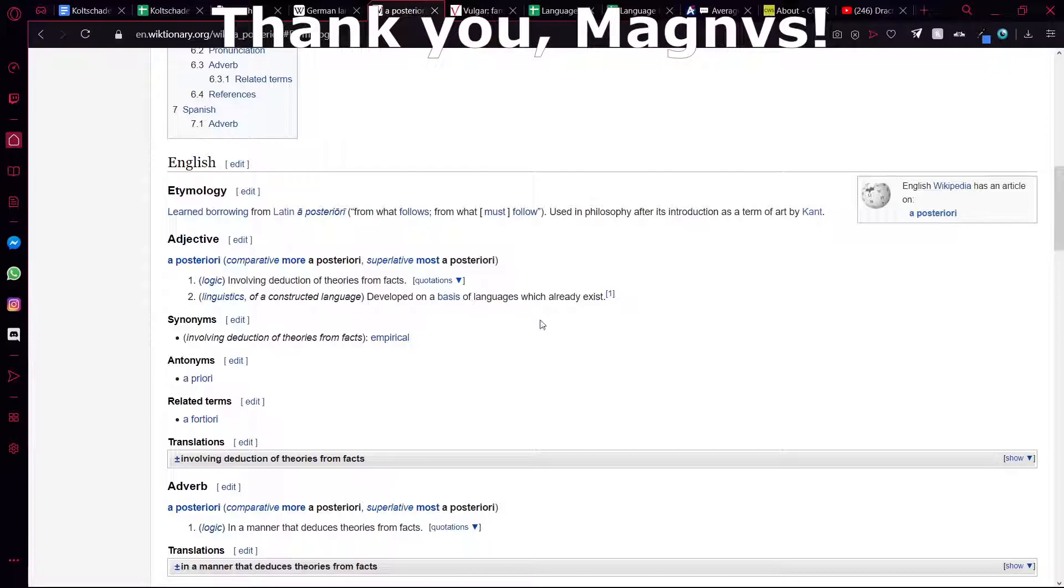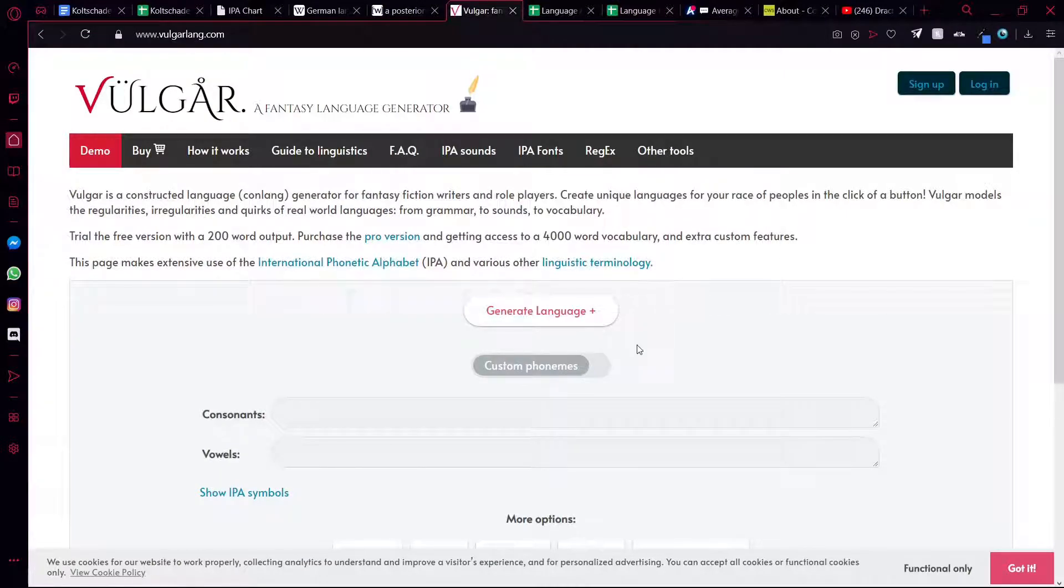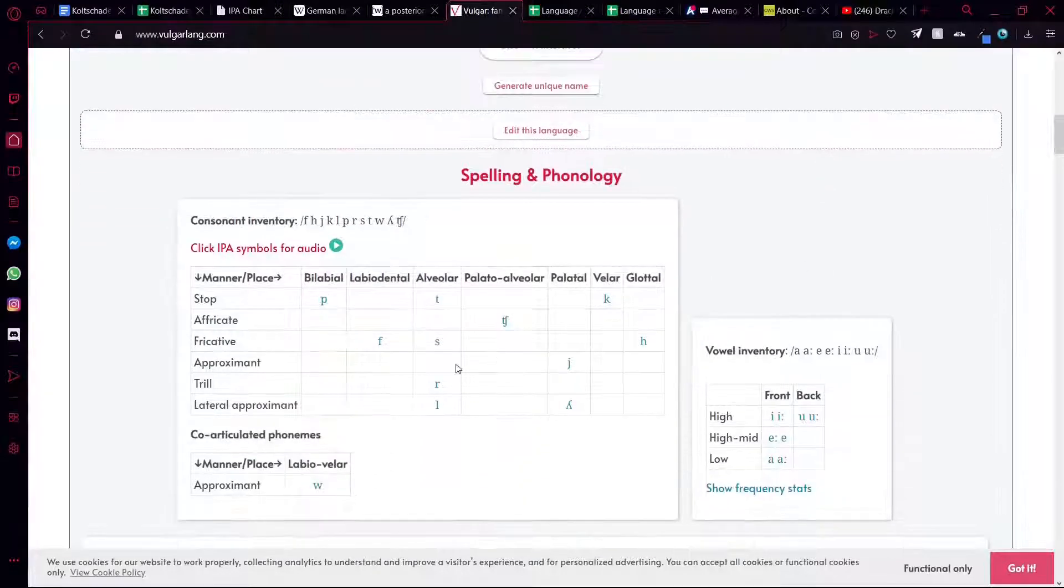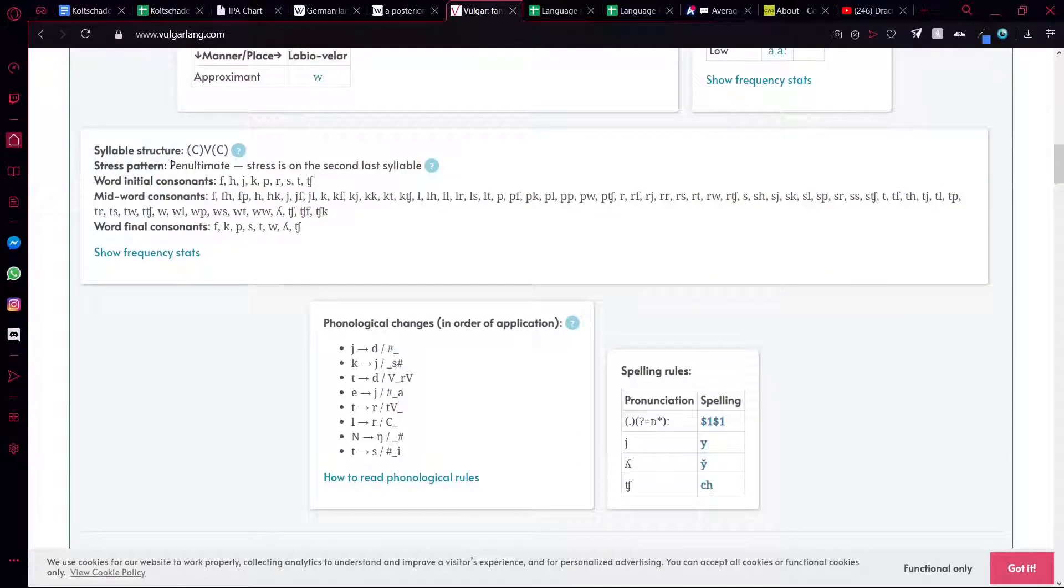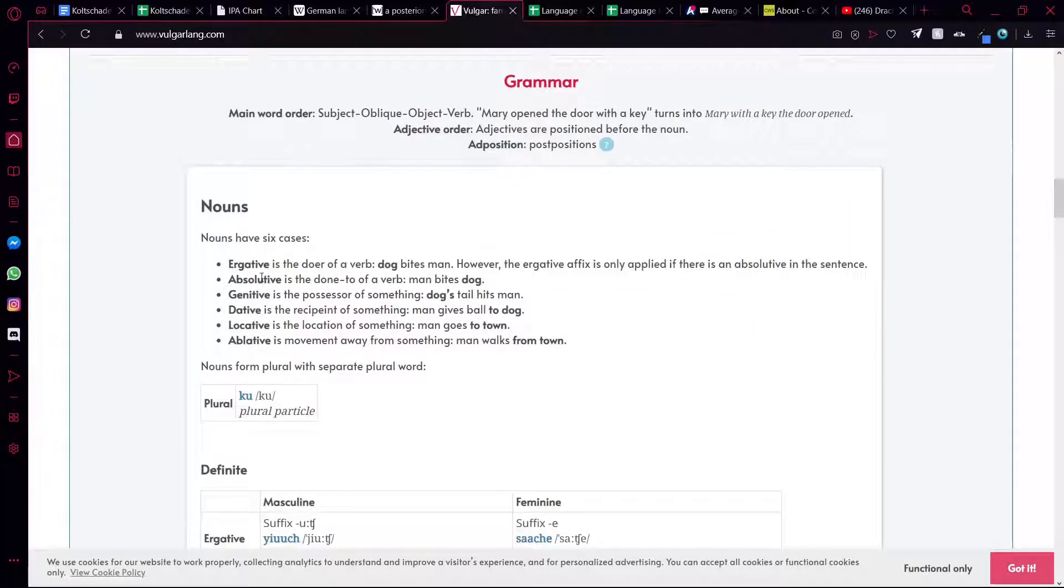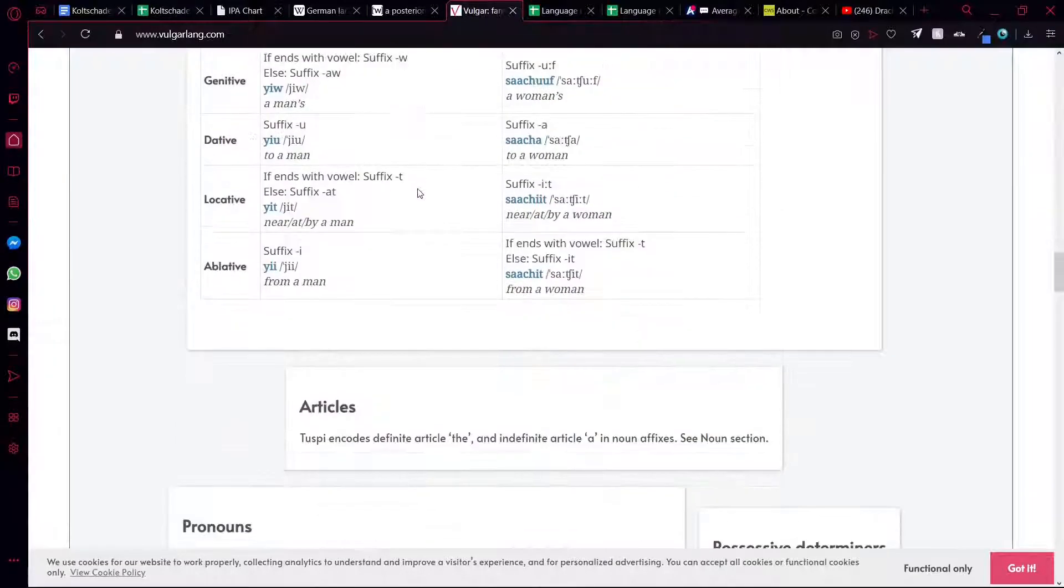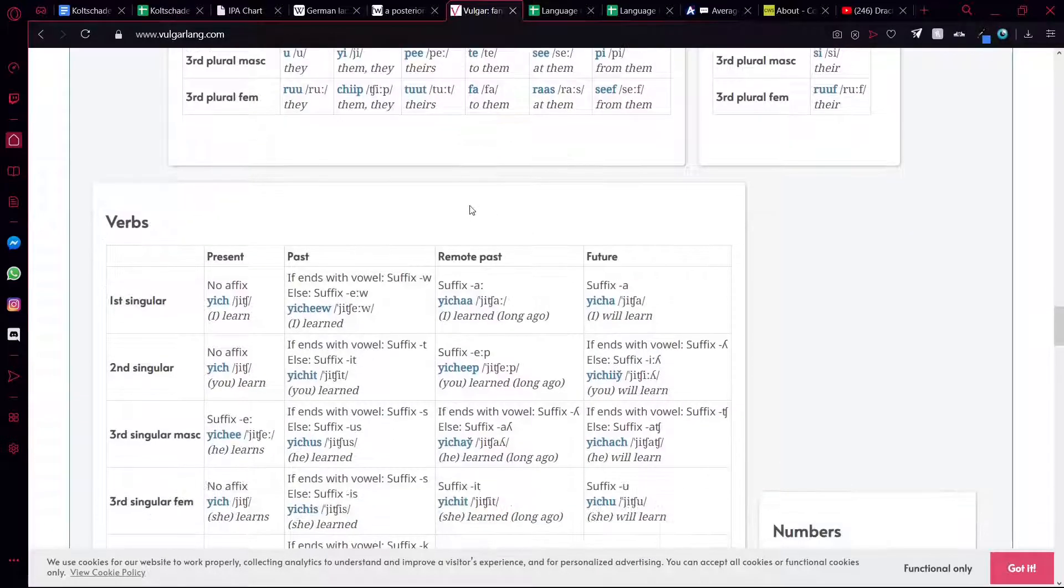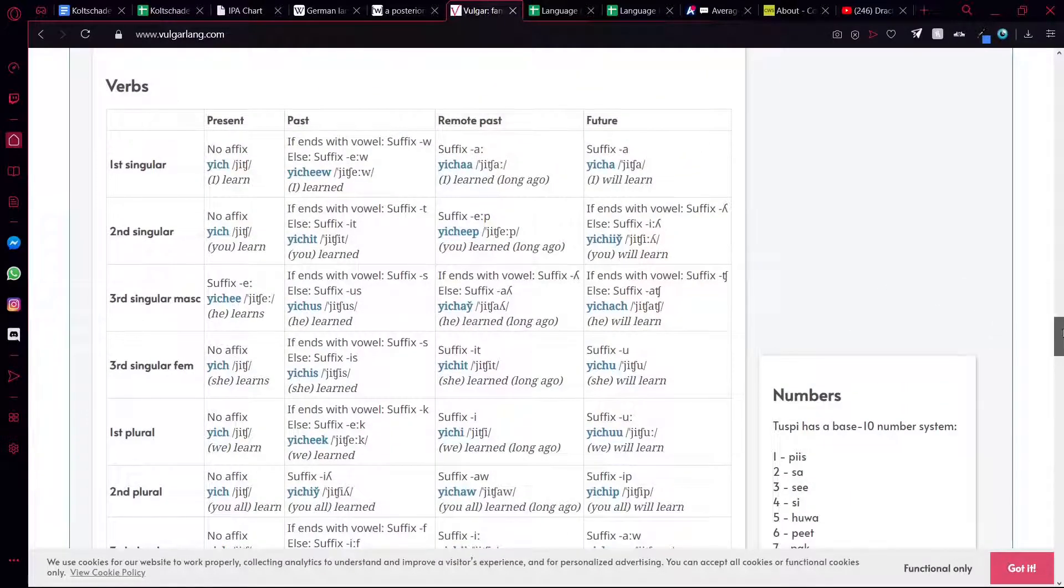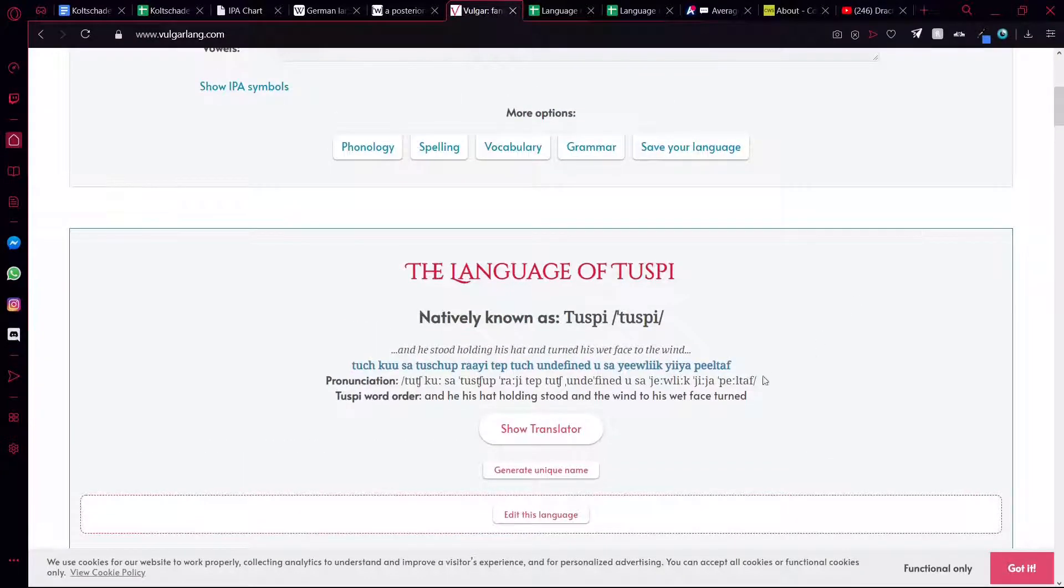Next, Vulgolang. If you're quite new to conlanging or you just need a quick conlang or a base, you can use this. So it will just randomly generate a language - generate sounds, the vowels of course, syllable structure, cases, and everything. It's an excellent tool. It's not super great if you're going to customize things because I believe most of the customization you have to pay for.